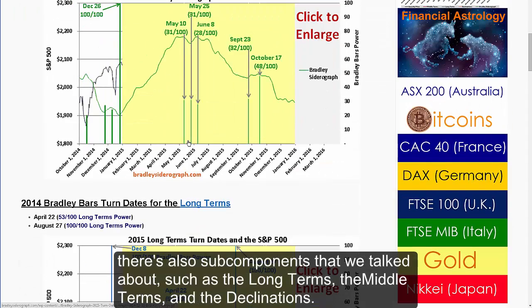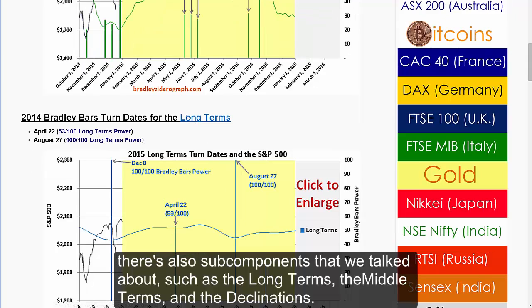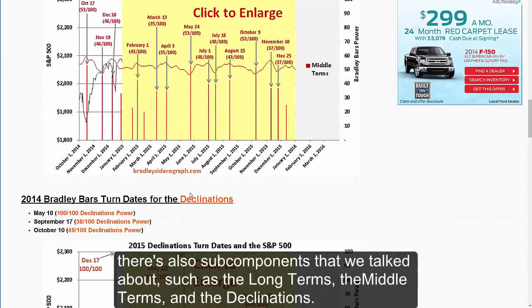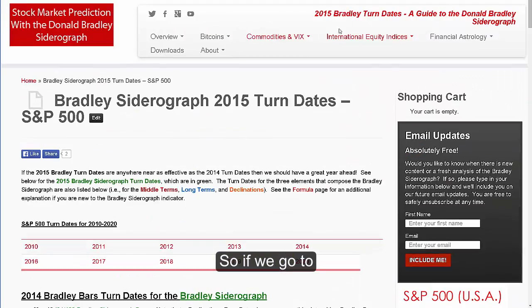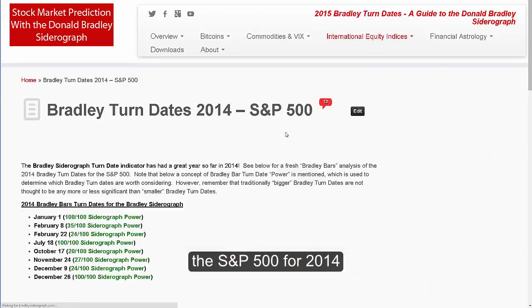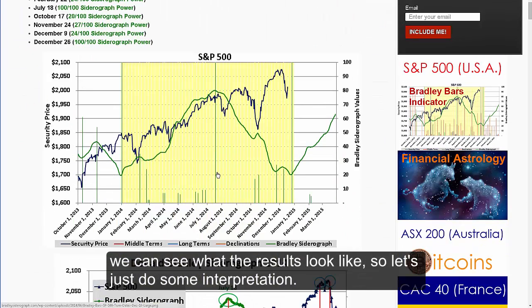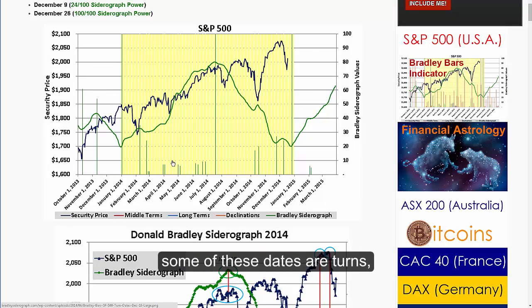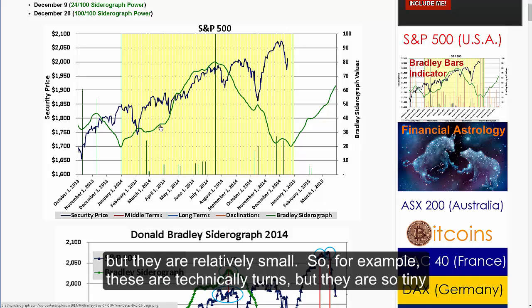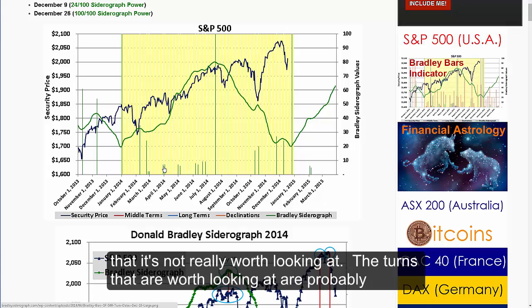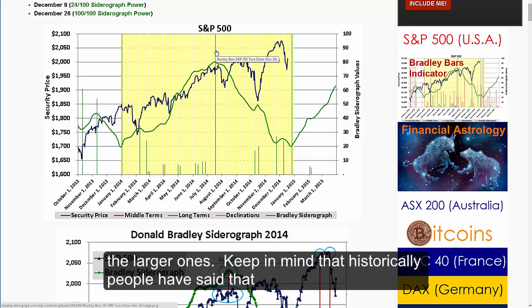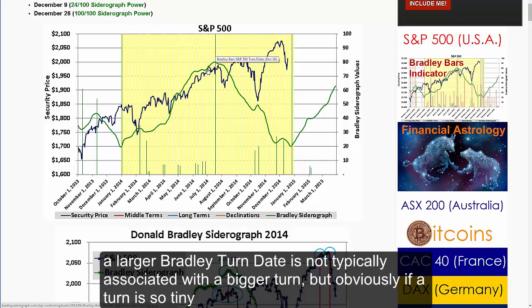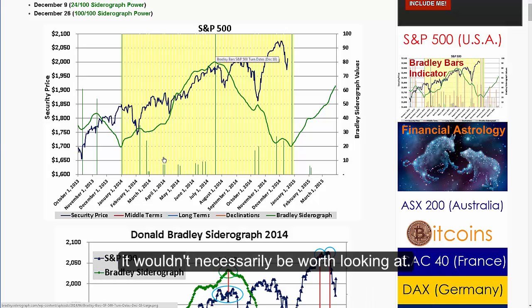In addition to the Siderograph itself, there are also subcomponents we talked about: the long terms, the middle terms, and the declinations. Looking at the S&P 500 for 2014, when you look at the Bradley Siderograph some of these dates are turns but they're relatively small — so tiny that it's not really worth looking at. The turns that are worth looking at are probably the larger ones. Keep in mind that historically people have said a larger Bradley turn date is not typically associated with a bigger market turn, but obviously if a turn is so tiny it wouldn't necessarily be worth looking at.